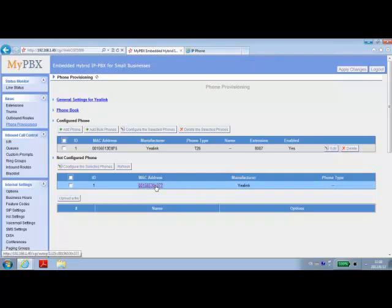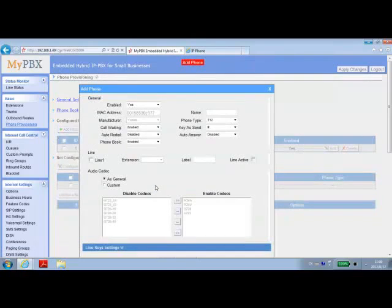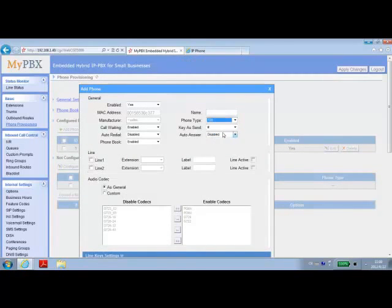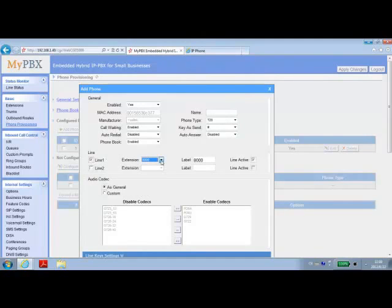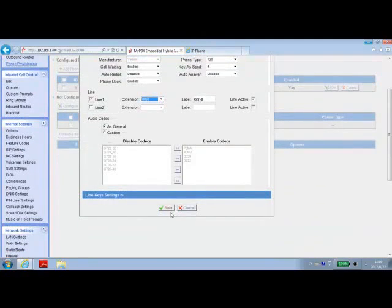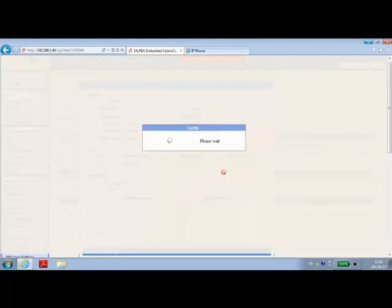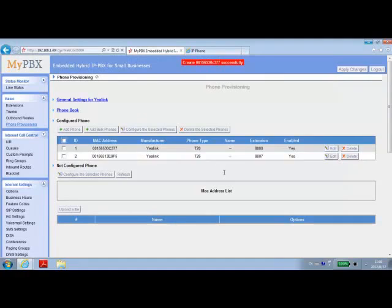Doing the same thing with the other one. This one is a T20. Configure the line 1 as being extension 8000. Once we have set that, we click Save. Hit OK, and you will see now both phones under the Configured Phone tab. We apply the changes.